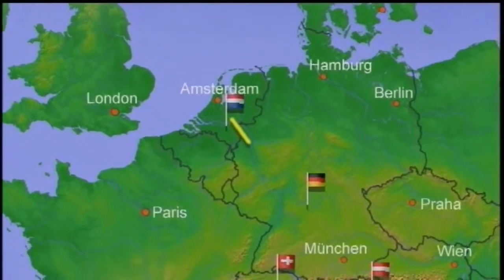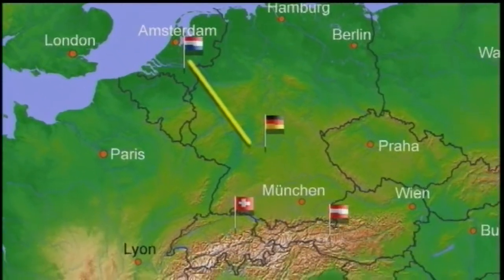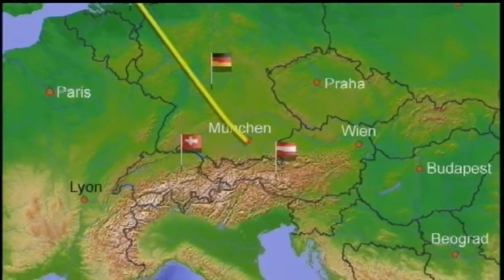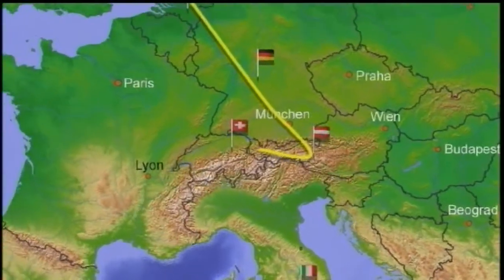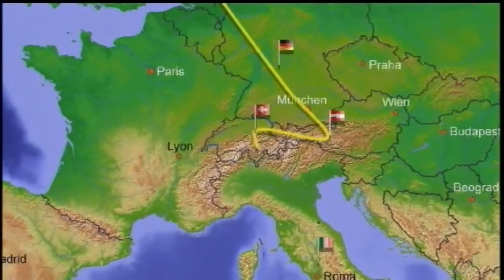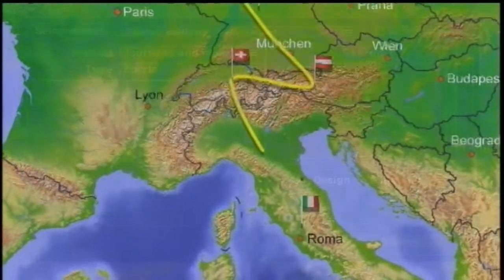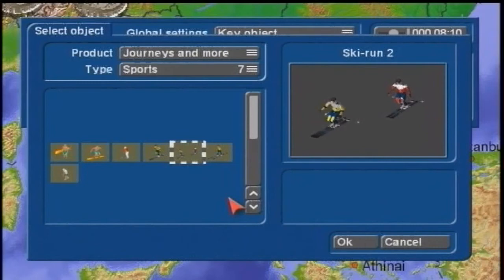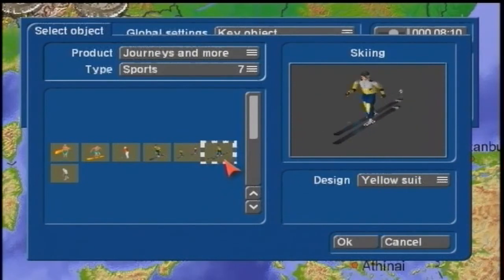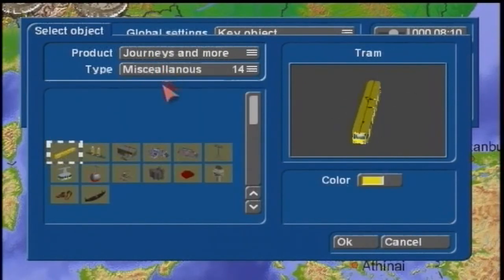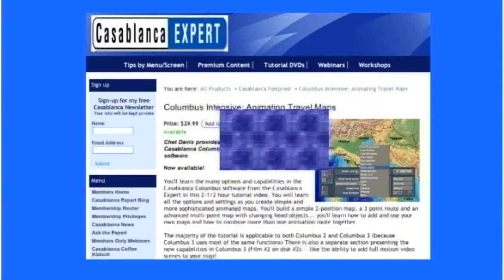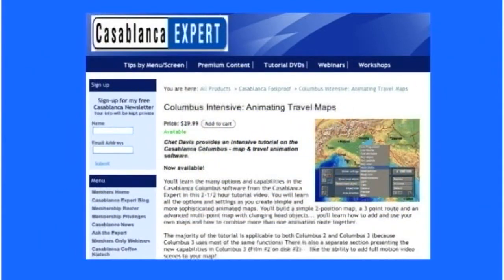I also show you the new head objects and key objects in all the add-on packages, so you can see them up close and personal and know which ones are worthy of your consideration for purchasing to use with your Columbus animated travel maps. Here are some of the new animated head objects and key objects — you've got some really cool options in the new Columbus environment. I also cover all about the maps so you can decide which ones are best for you.